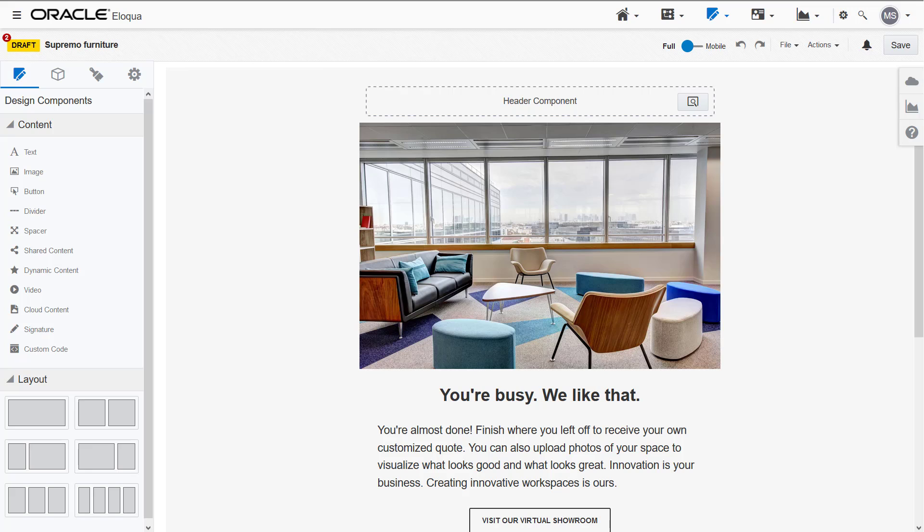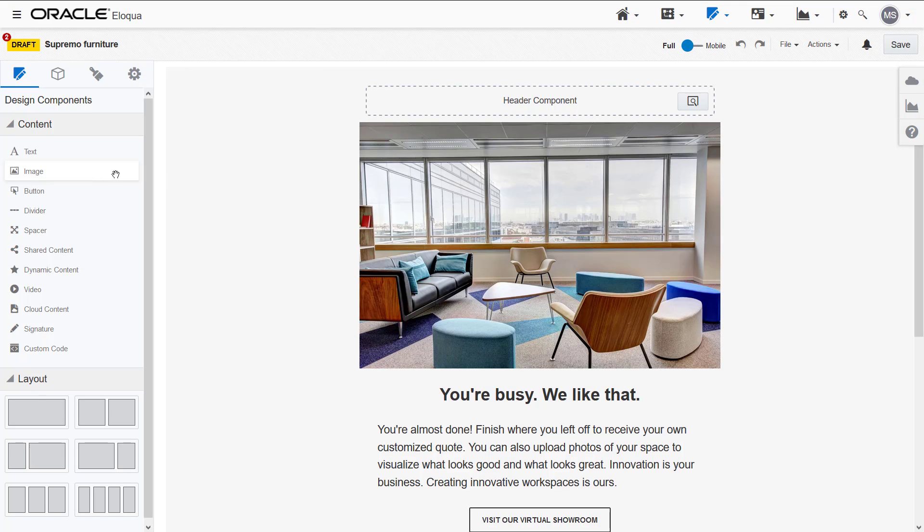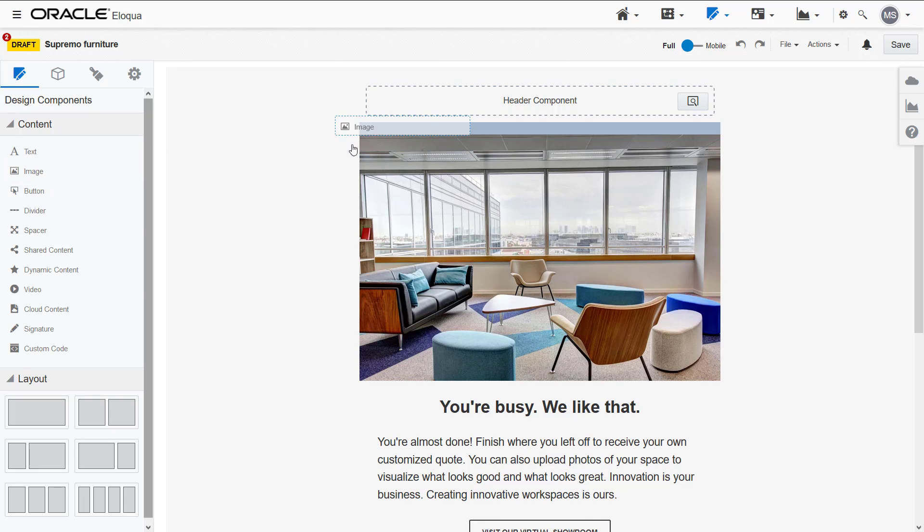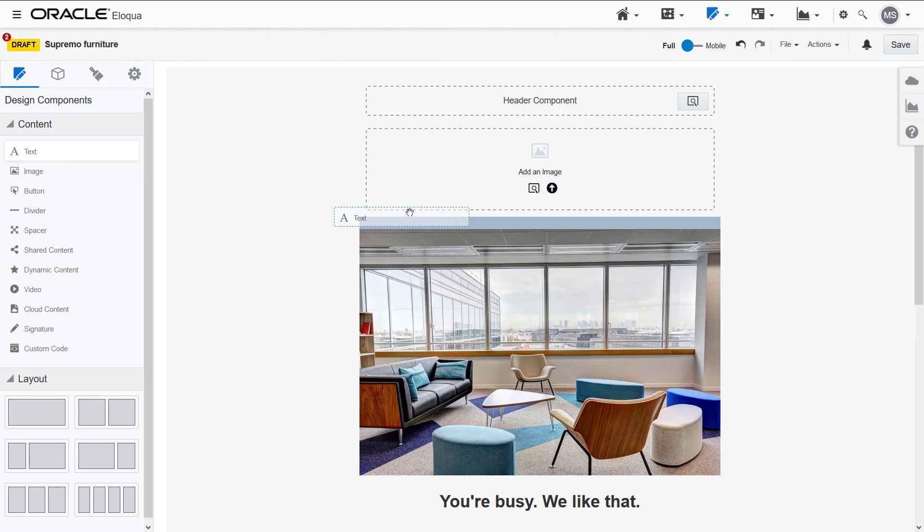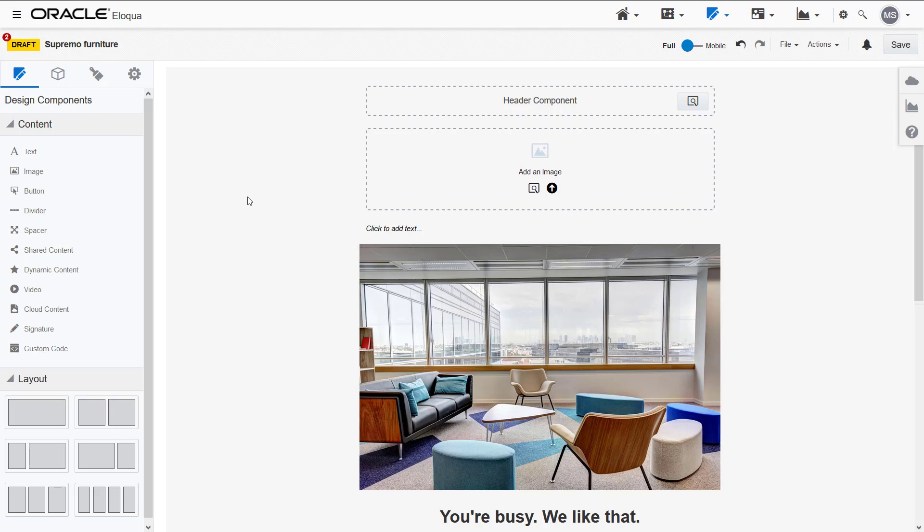Oracle Eloqua's design editors let you easily create fully responsive emails and landing pages without touching any code. You build your assets by dragging and dropping contents and layouts onto the canvases.